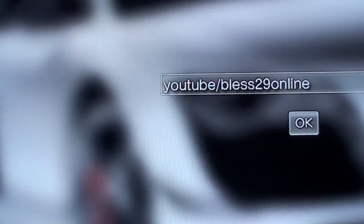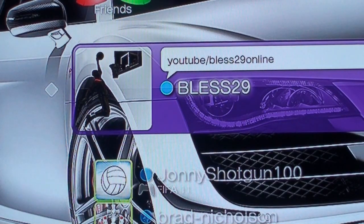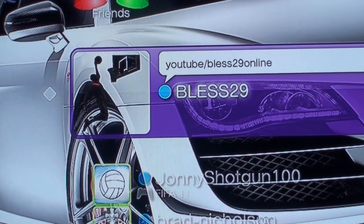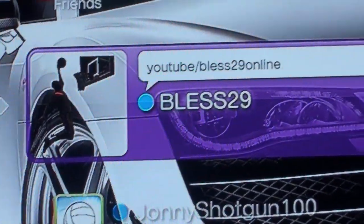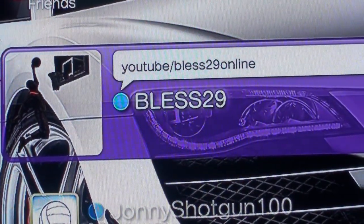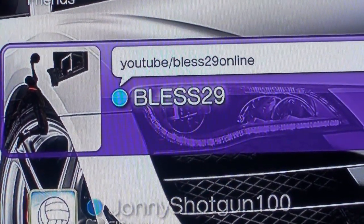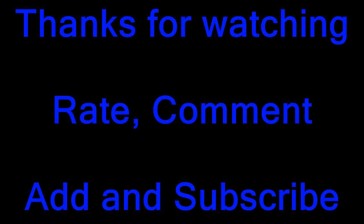This video was uploaded on youtube.com/less29online. Thanks for watching the video. Rate, comment, add, and subscribe to see you next time.